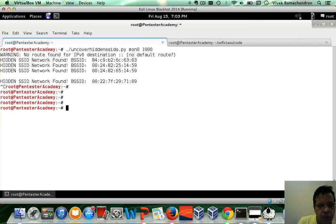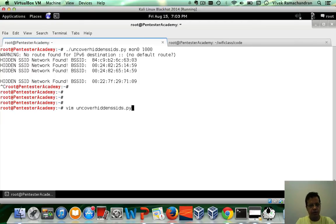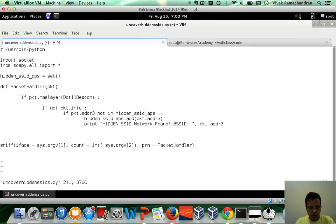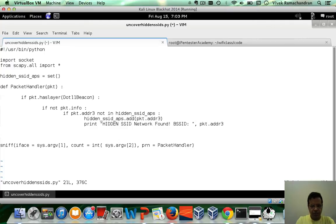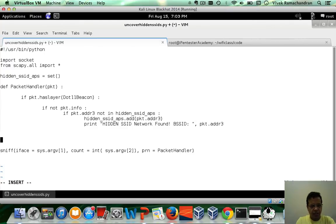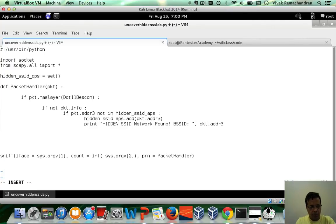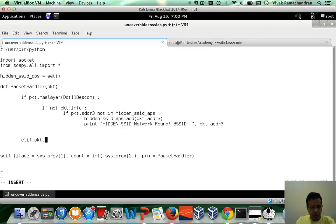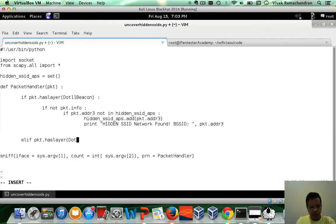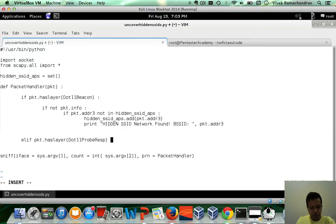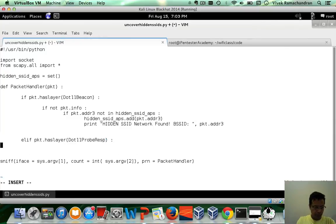Now here is what we are going to do. Now let's write the hidden SSID uncovered part. If packet has layer, this time we are looking for a dot 11 probe response.